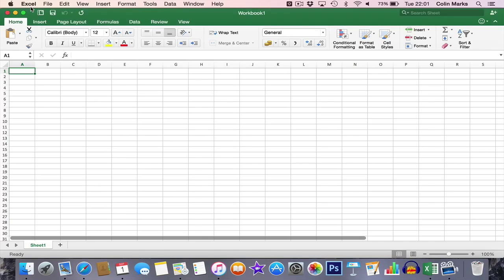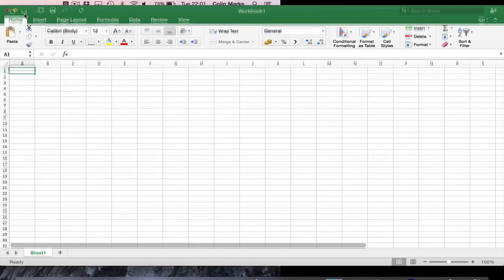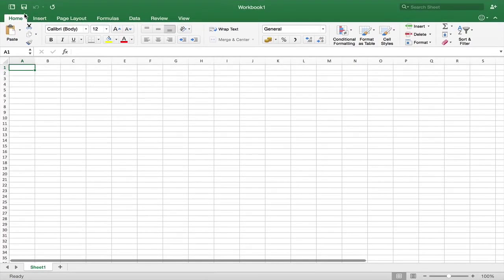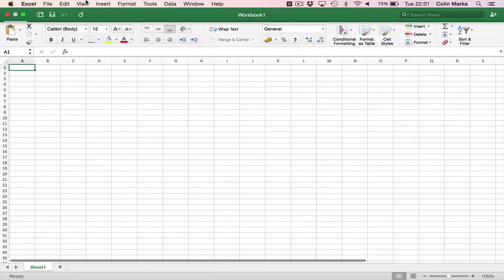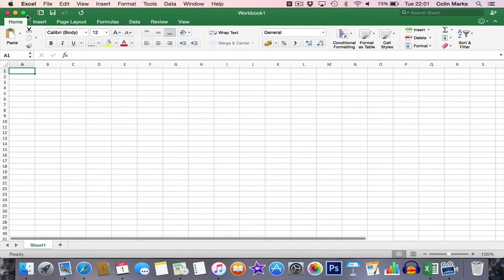If we put it to full screen mode, you'll see we lose that menu bar and it just puts Excel to full screen. If we want to get back to normal screen, we just hover up at the top and clicking on that green button will take it back for us.